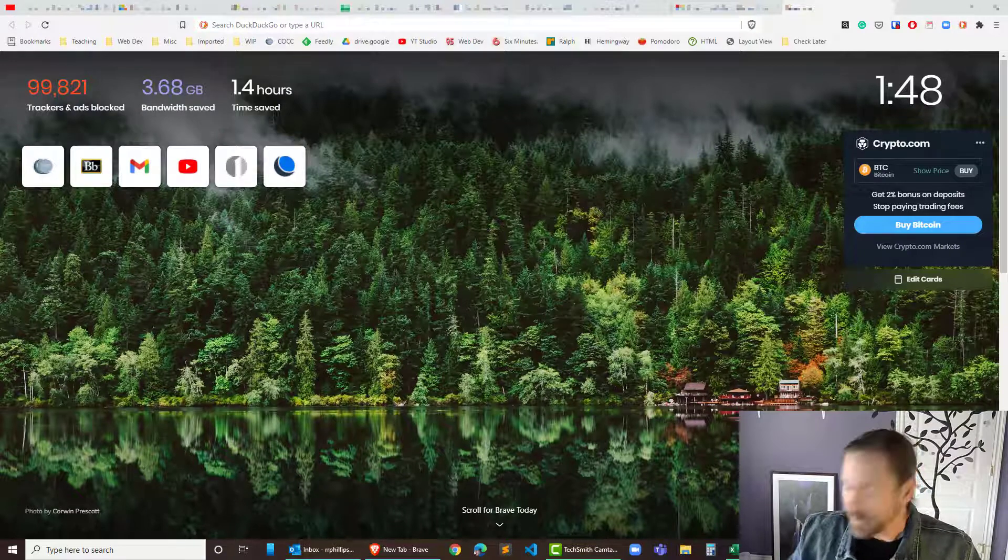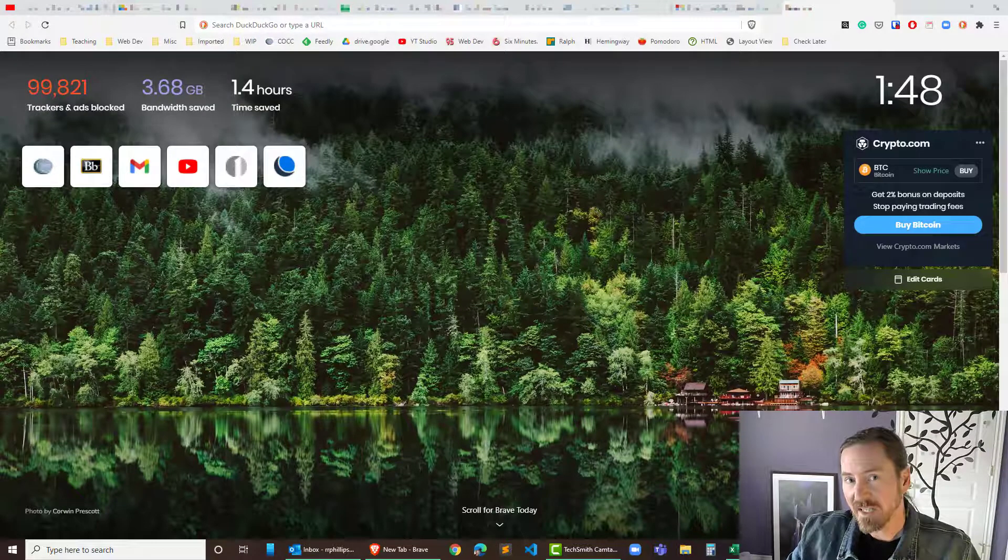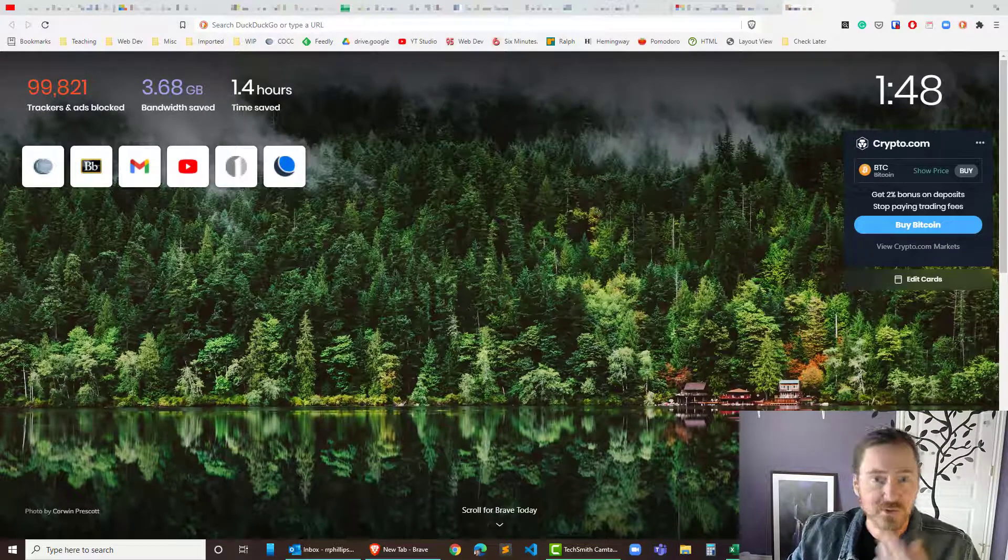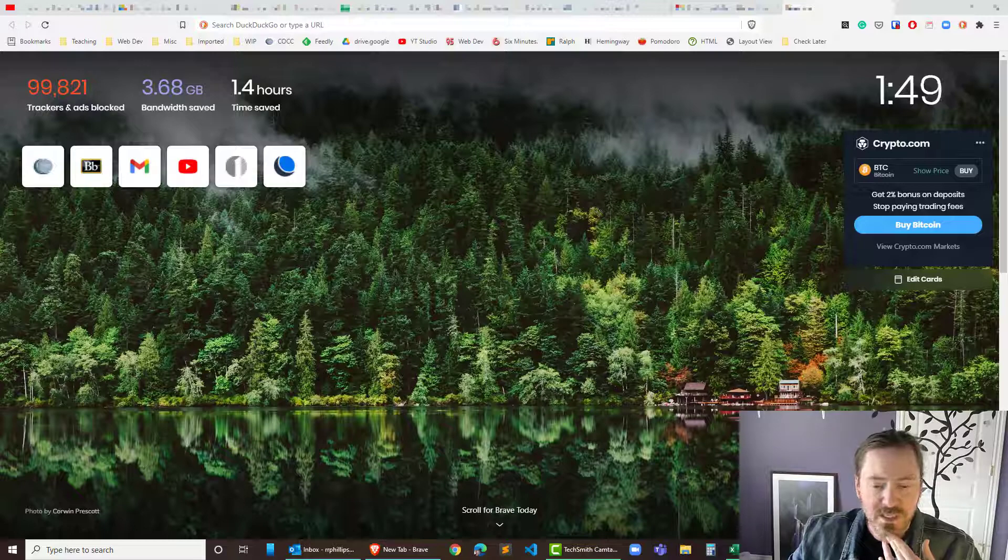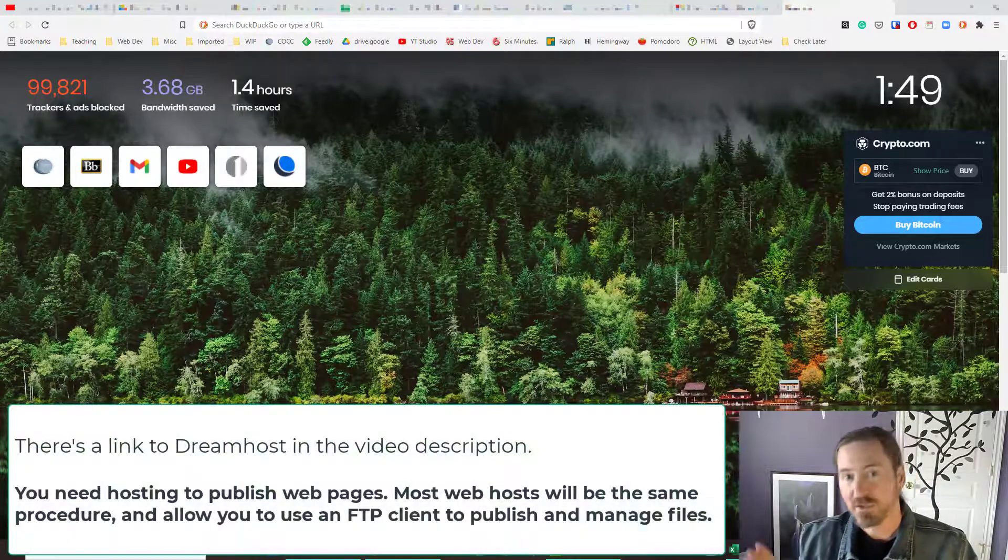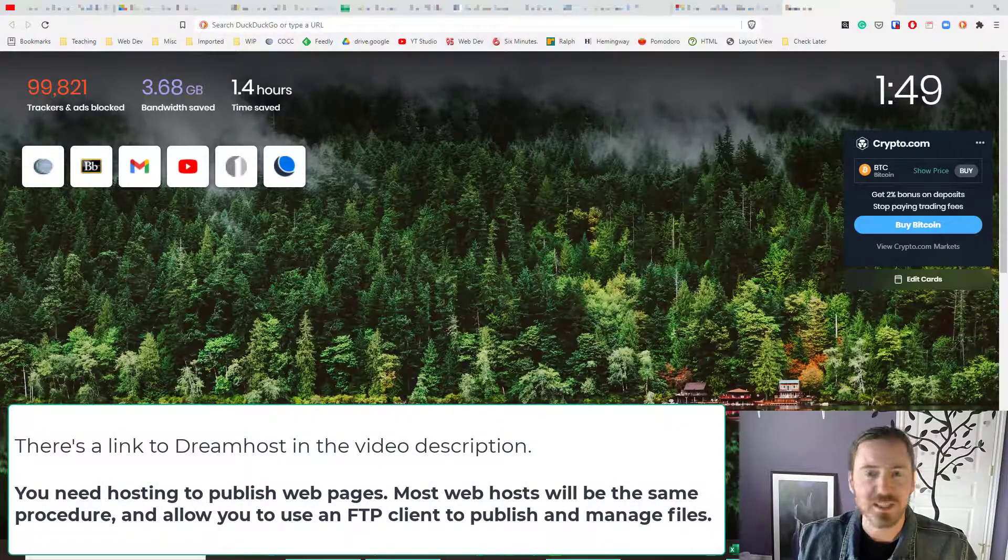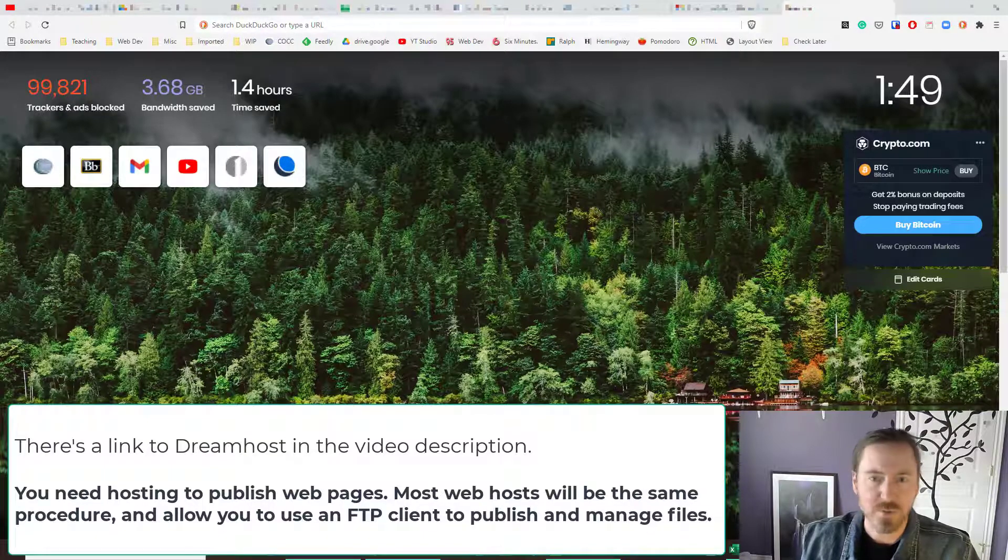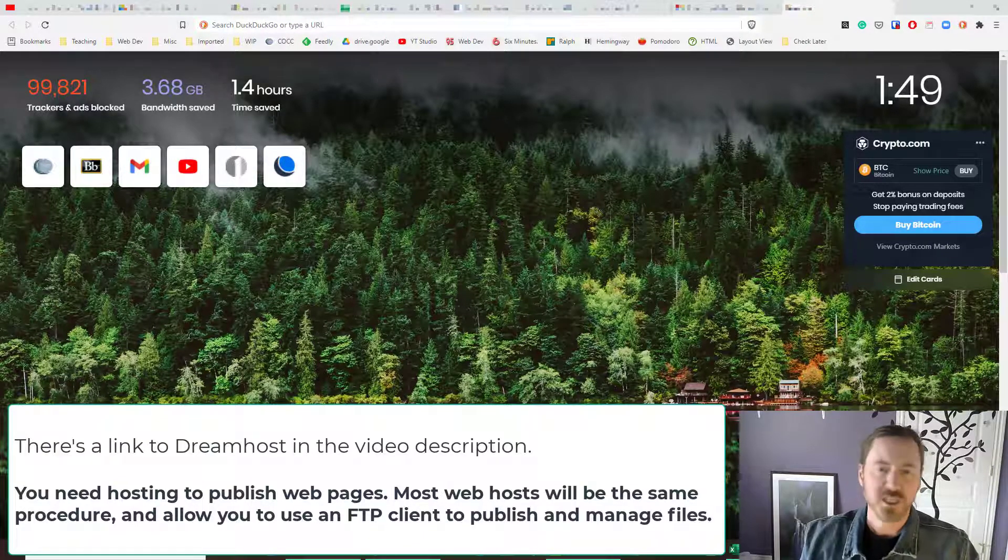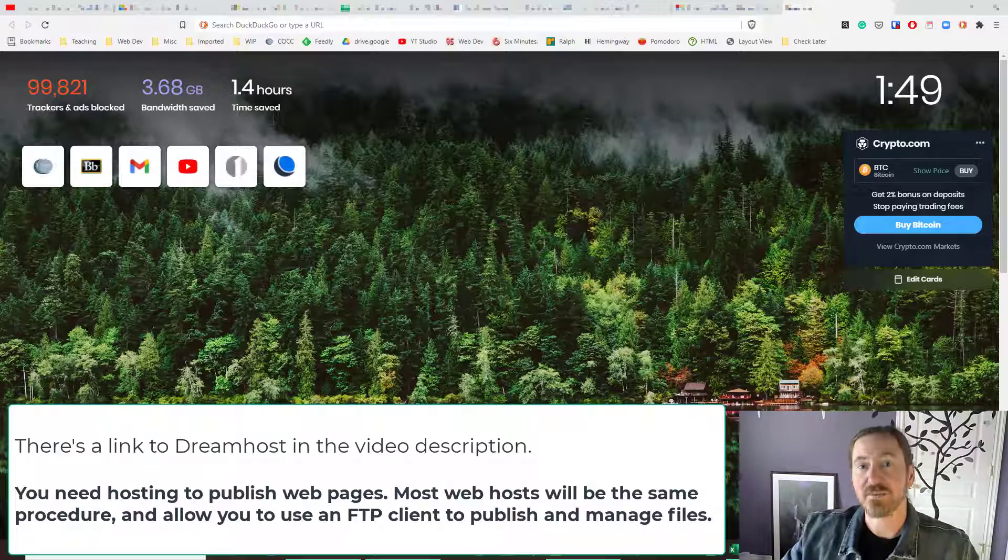So if you're one of my students in web dev then I've created web hosting accounts for you and you've got an email with all of your login information that you're going to need. If you're not one of my students then I'll have a link for DreamHost which is the web hosting service that I use in the video description. You can investigate that and then obviously your procedure would be the same basic way.